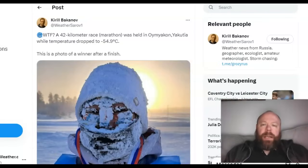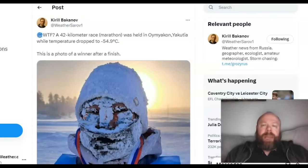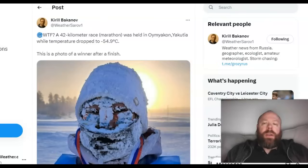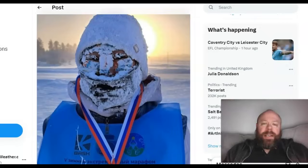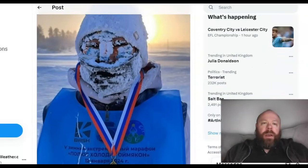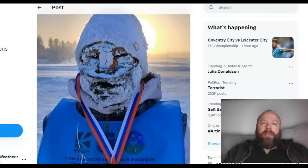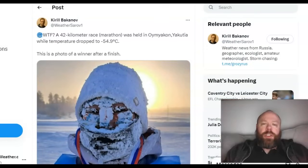In Oymyakon, Yakutia — the coldest inhabited part of the world — a traditional 42-kilometre marathon race was held with a temperature of minus 54.9°C. Could you imagine running a marathon in minus 55°C weather? Well, the Russians do it in a pretty dramatic way.